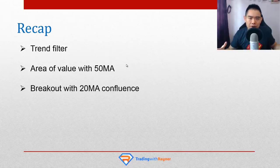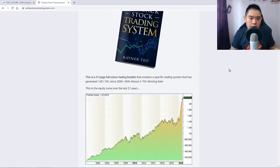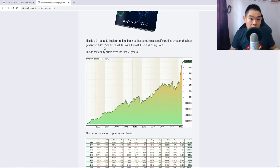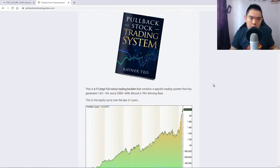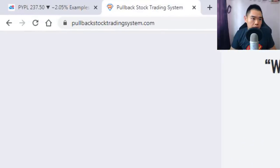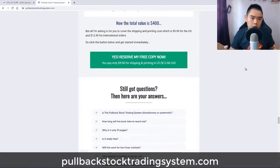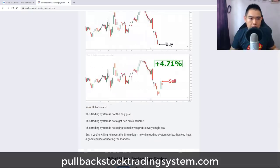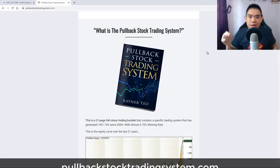I hope this tutorial helps. If you want to learn how to actually use indicators to develop proven trading systems that work, you might want to check out the pullback stock trading system. This system uses a couple of trading indicators and has generated about 1,451% since year 2000 — almost a 70% winning rate over the last 20-plus years. It's a very short, concise trading booklet, just 31 pages, full color. If you want to learn more, just go to pullbackstocktradingsystem.com and get your copy. Just cover the shipping and printing costs and I'll send it to wherever you may be in the world. With that said, I wish you good luck and good trading. I'll talk to you soon.